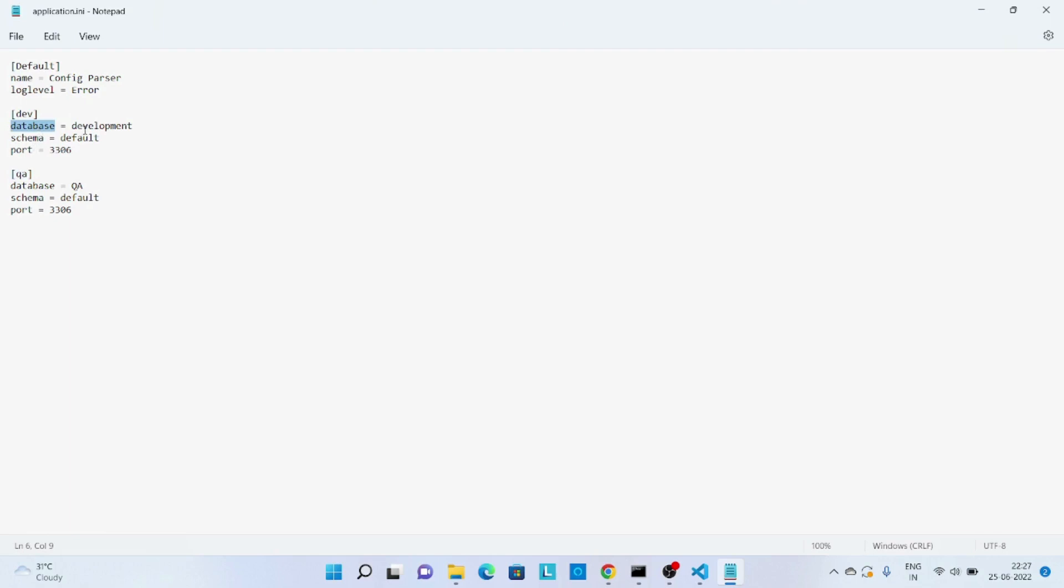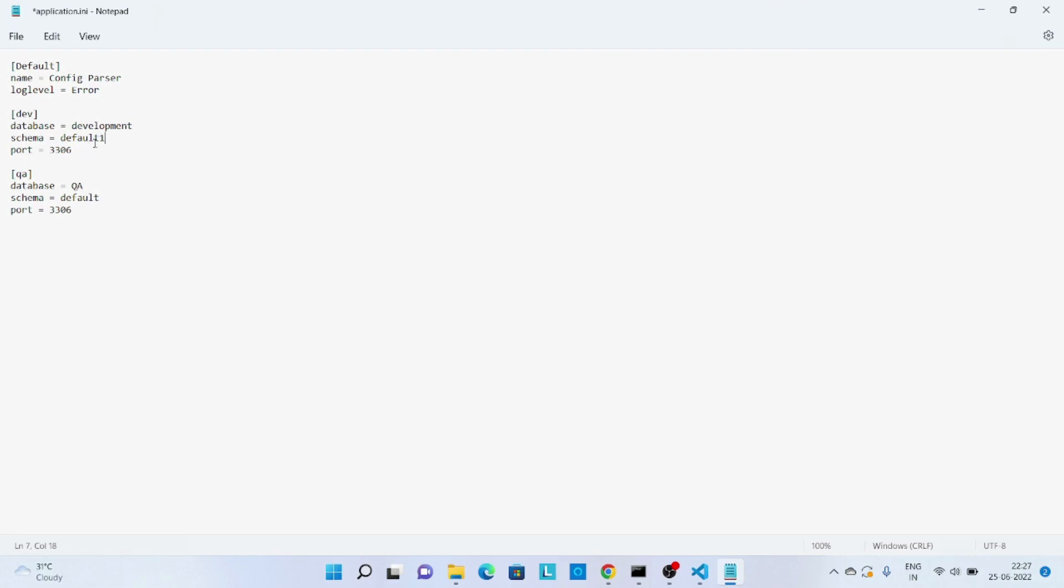And value will be different in these two sections. Over here I have given development and in this one it is quality assurance. The schema, let's say it's the same both places, or we can change it. I mean for development it's default one and for QA it's default. Any value whatever is applicable we can store in this fashion.